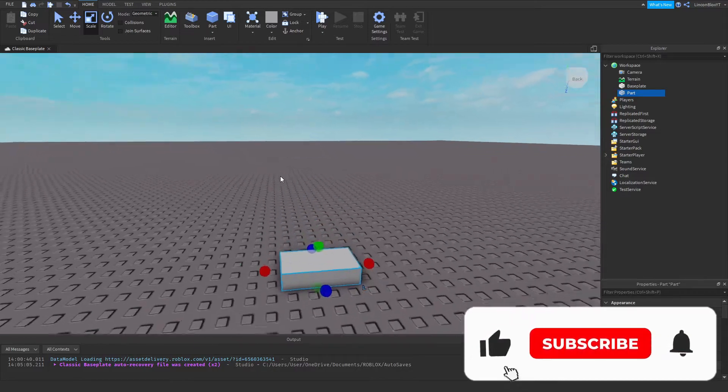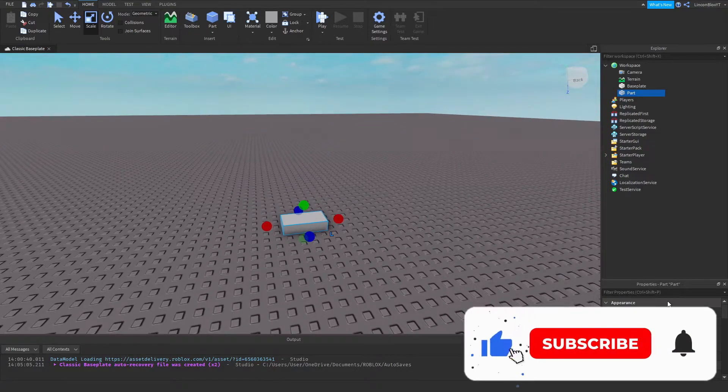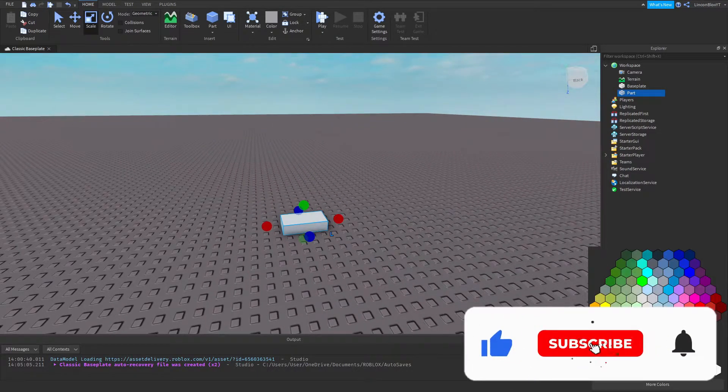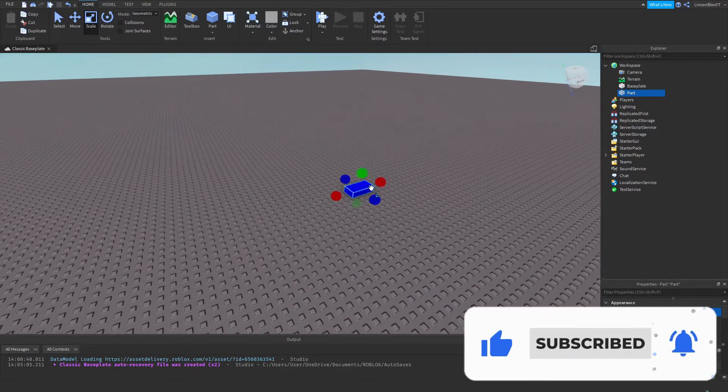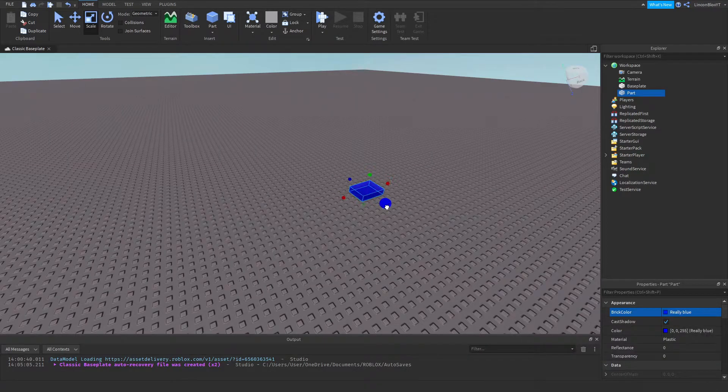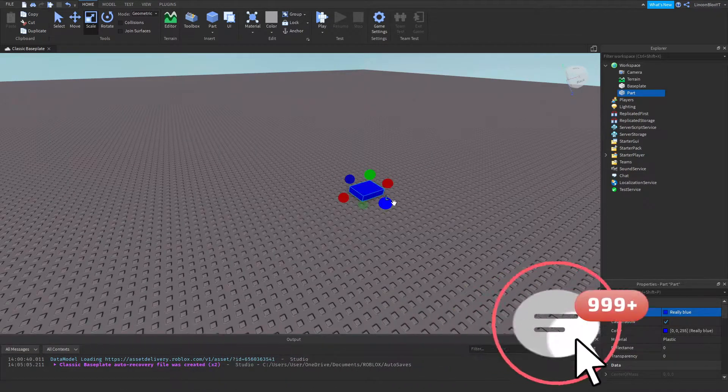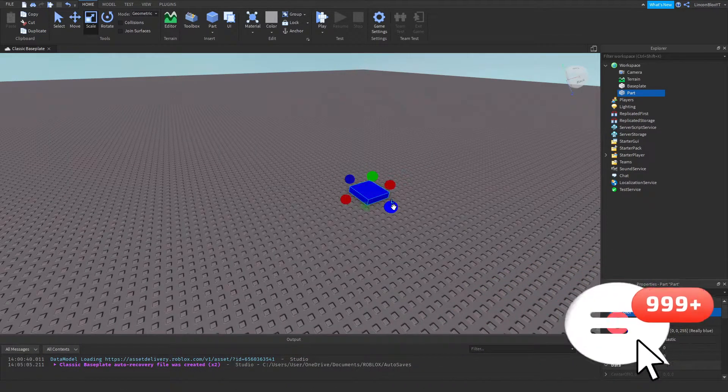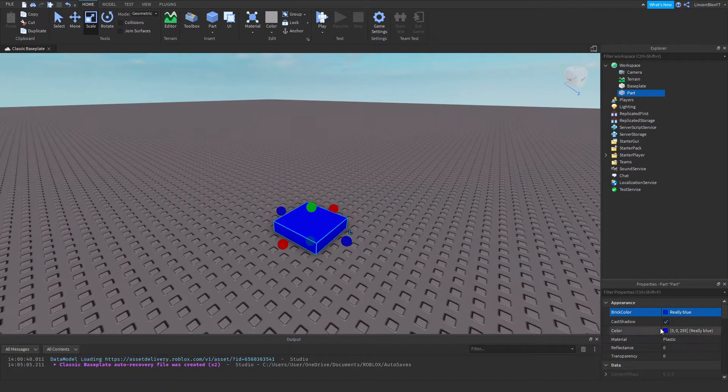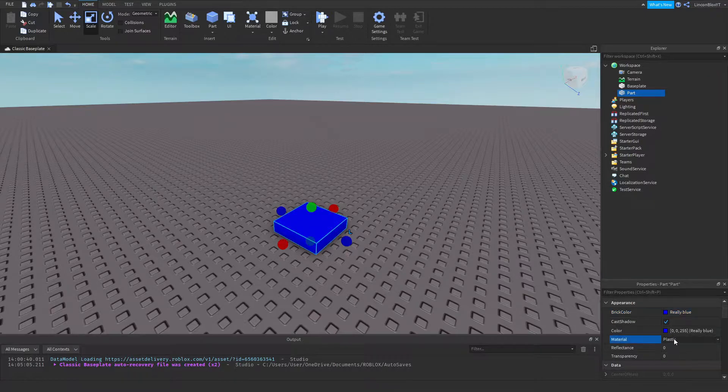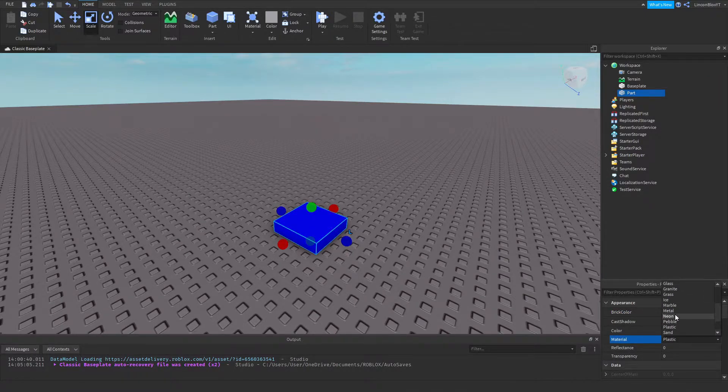is insert a part just like this. I'm going to go ahead and make this part blue, just like that, make it a square. There we go.